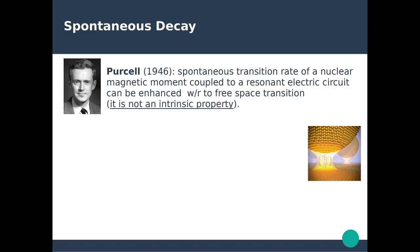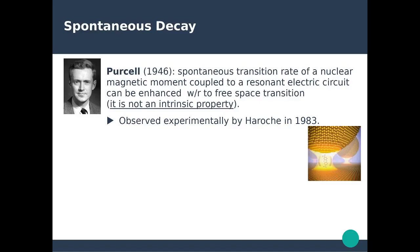The first phenomenon I want to focus on is spontaneous decay. Purcell, in his paper in 1946, discussed extensively the spontaneous decay rate of the nuclear magnetic moment — a framework where this dipole moment is placed in close proximity of an electric circuit. When this dipole moment is coupled to the electric circuit it can actually be enhanced with respect to the free space transition rate. This was a breakthrough because previously the nuclear magnetic moment transition rate was considered an intrinsic property of the system. Purcell predicted this theoretically in 1946, but it was observed experimentally by Serge Haroche only in 1983 — 37 years later.